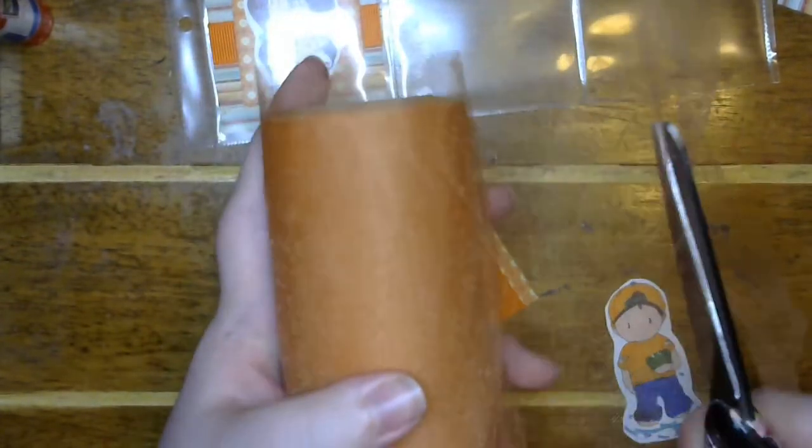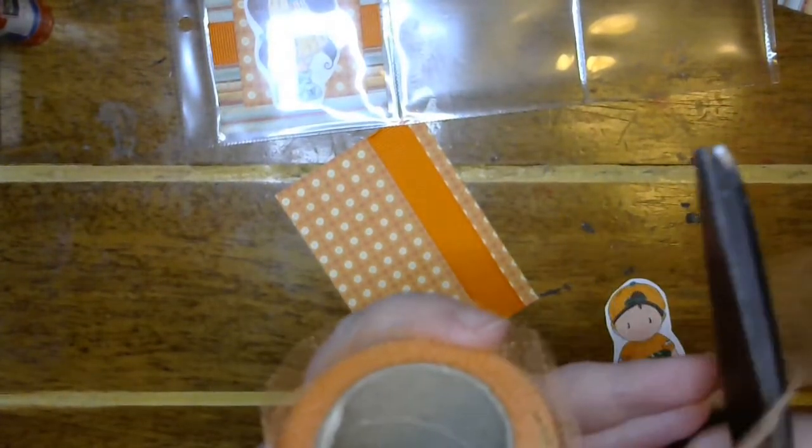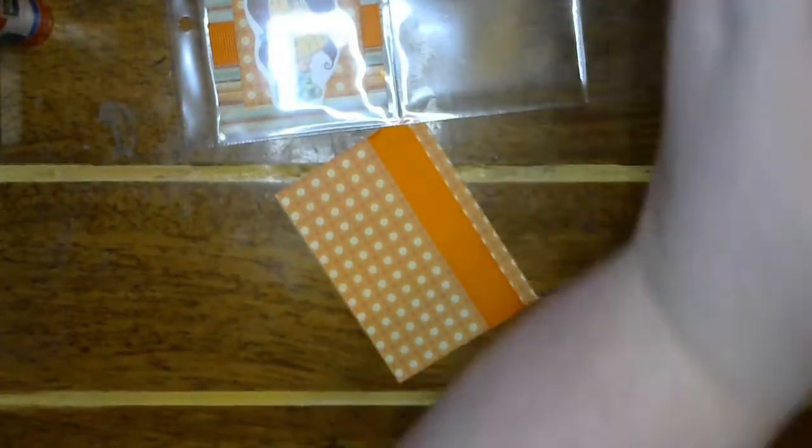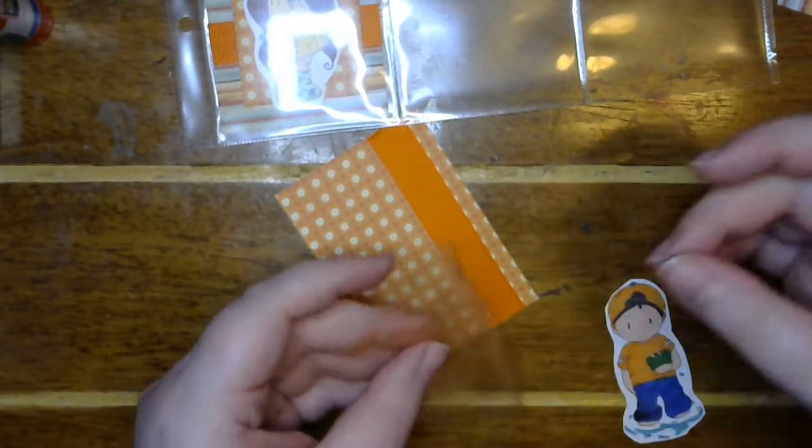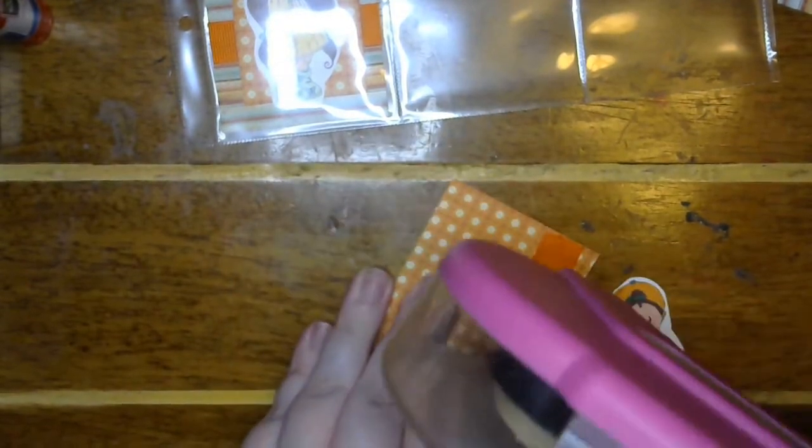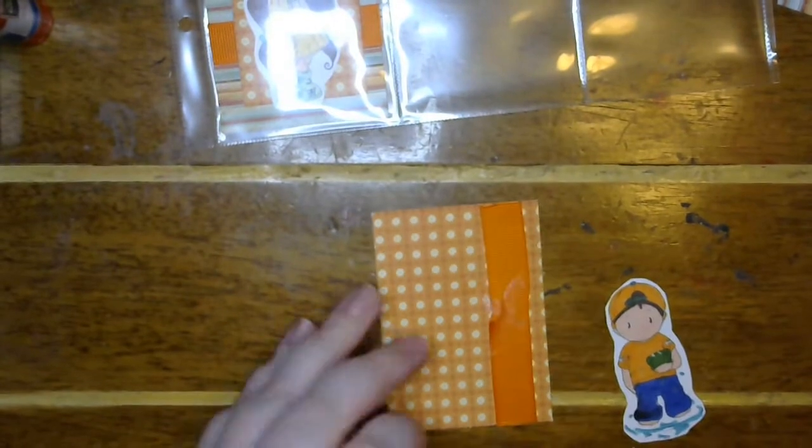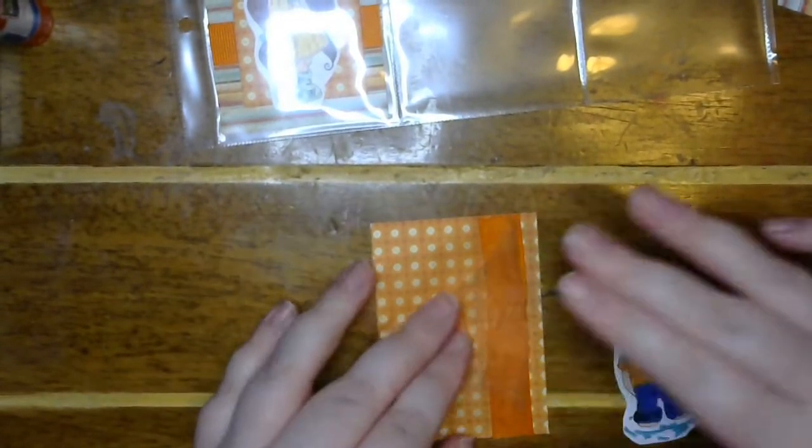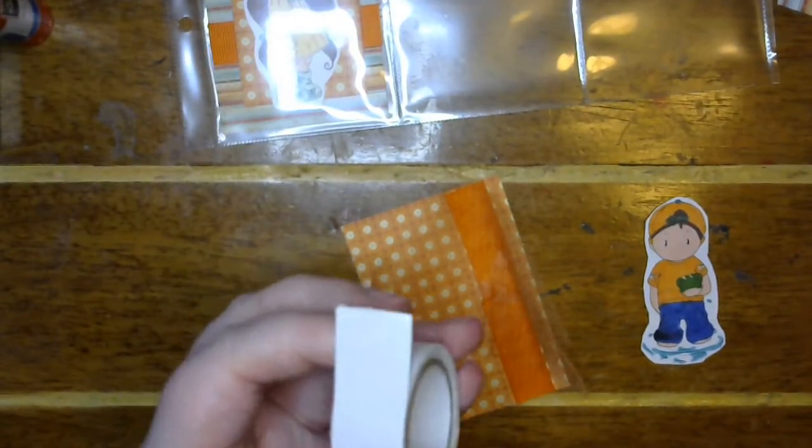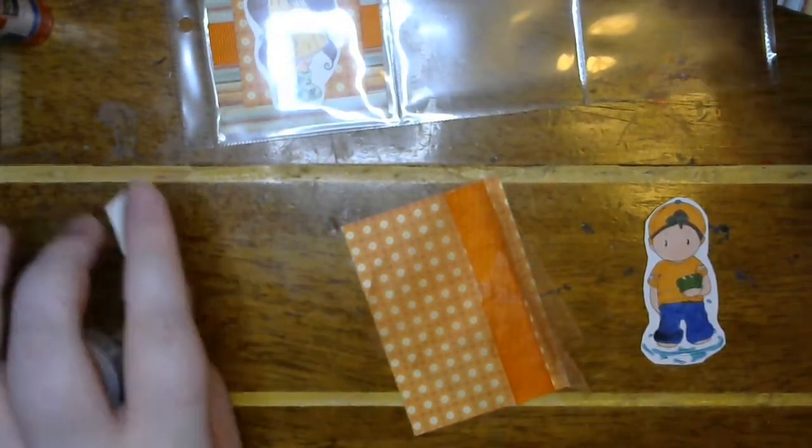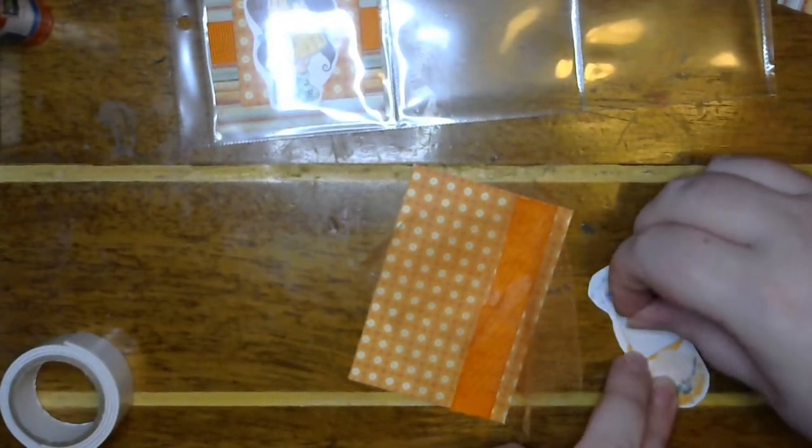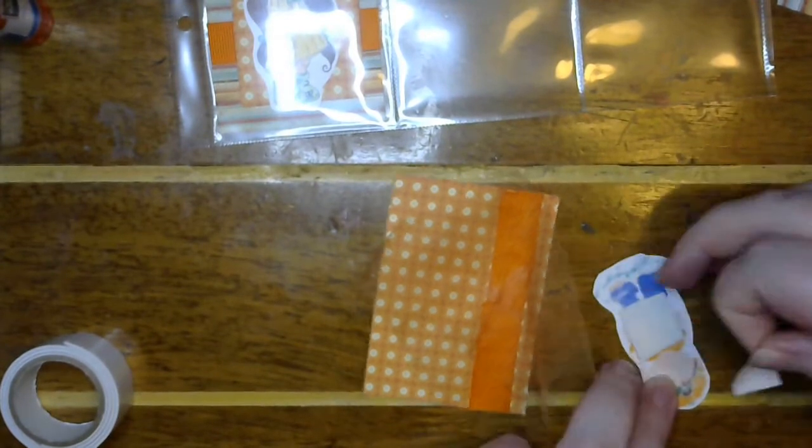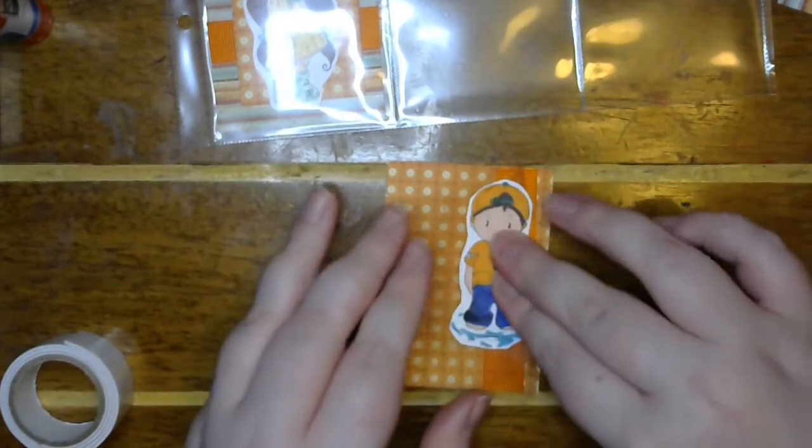I'm going to cut off some tulle and bunch it up. Put an X in the center. And then I'm going to put him on some foam tape and stick him down.